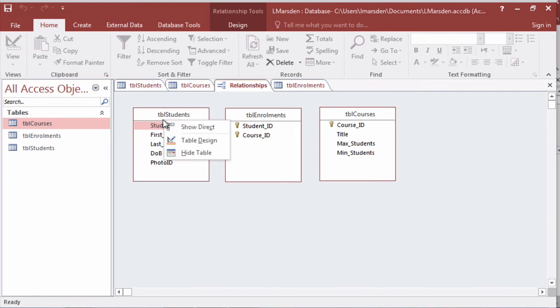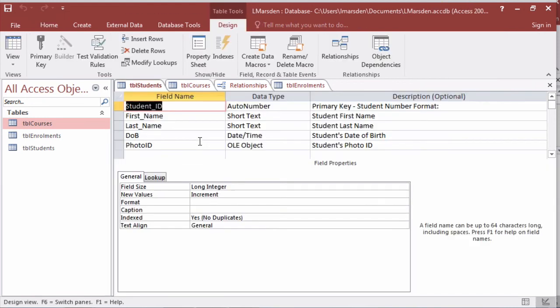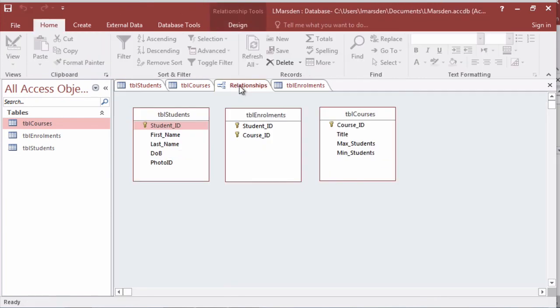I'm just going to right mouse click this table and go into design and I'm going to add its primary key back in, save that, head back to my relationship and now the key is there.